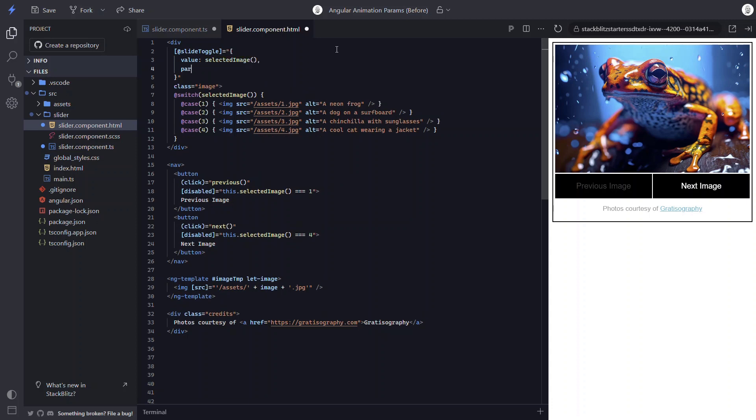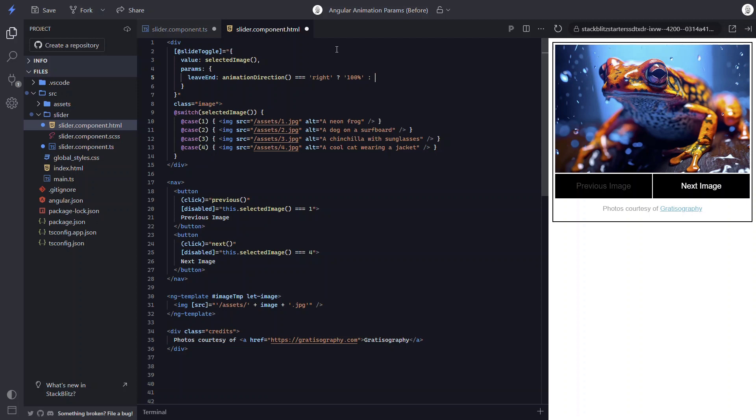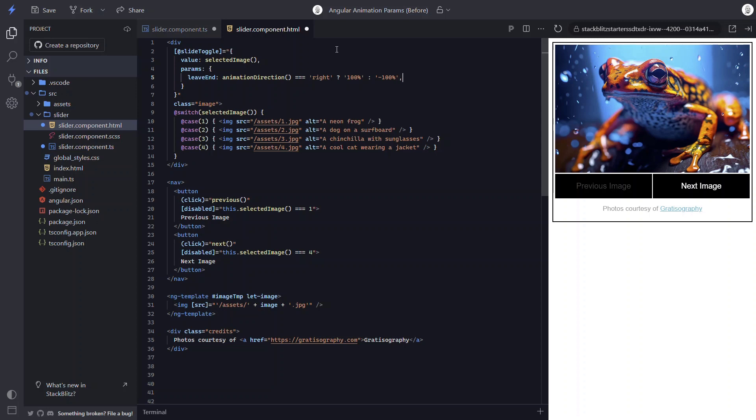Next, we can add a params object. Within this object, let's add our leave end param. Then we'll check if our animation direction signal is right. If so, we'll end with a translate x value of 100%, so off to the right. And if not, we'll end at negative 100%, so off to the left.